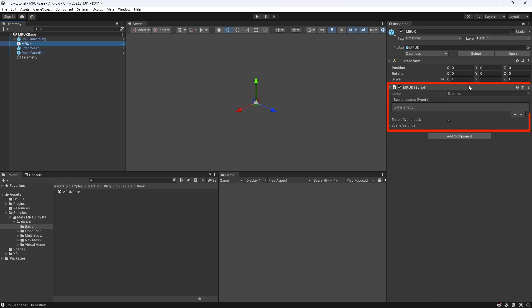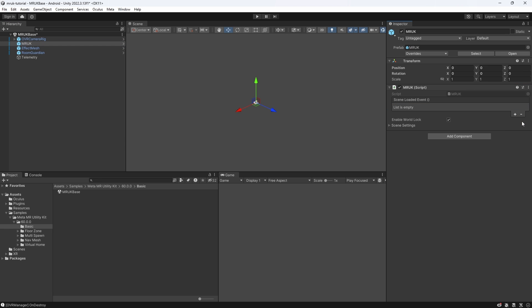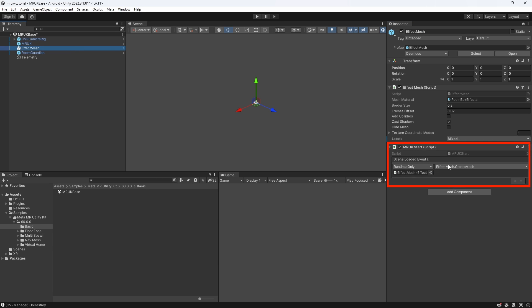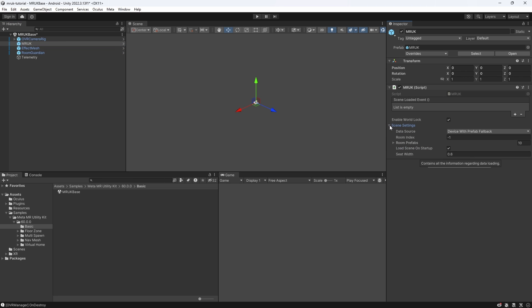Firstly, we have a SceneLoaded event, which lets us easily execute any public method from here once our scene has loaded. Keep in mind, you don't have to use this component to reference all your methods. The utility kit also comes with a MRUK start component, which you can find on the Effect Mesh GameObject, for example. This component is not different to the MRUK, but simply exists for drag-and-drop ease of use, so you don't have to use the event on the MRUK component to reference all your methods that you want to execute when your scene has loaded.